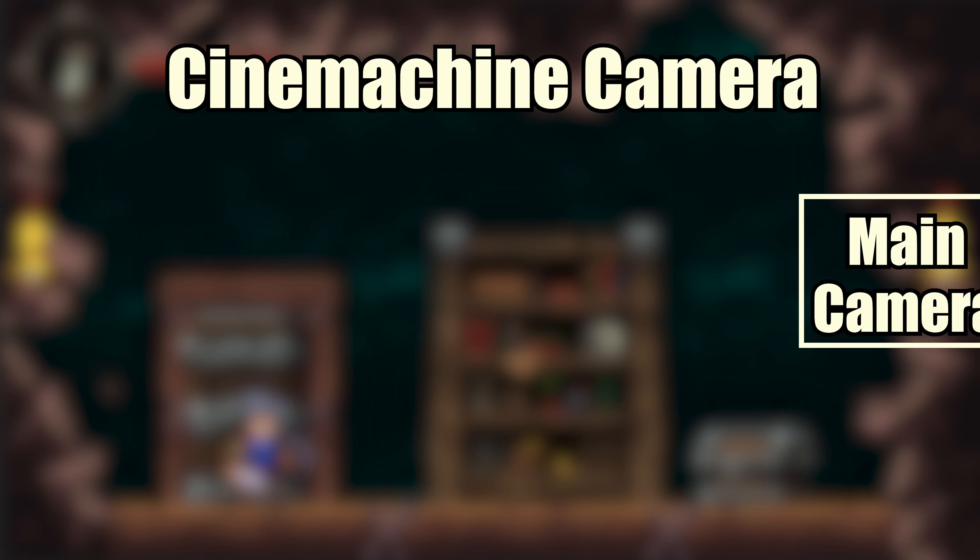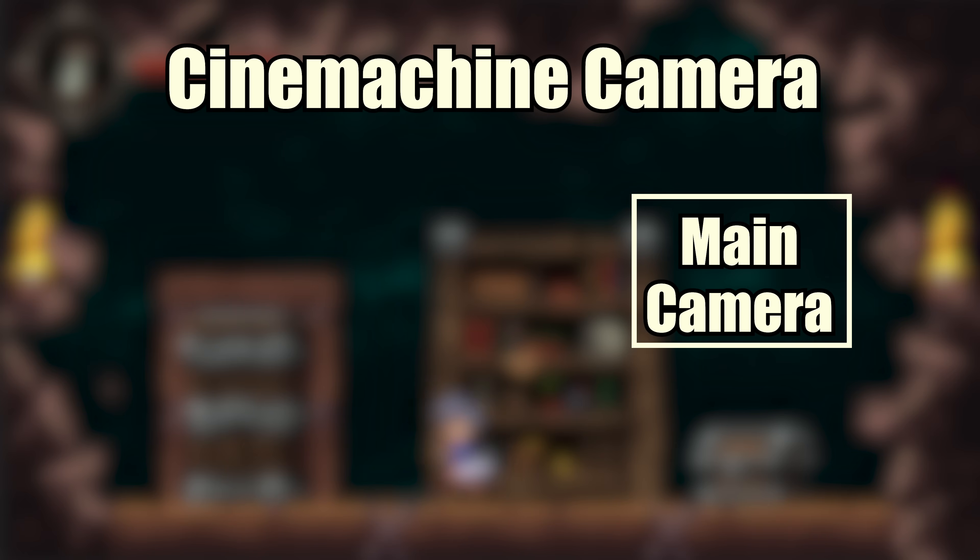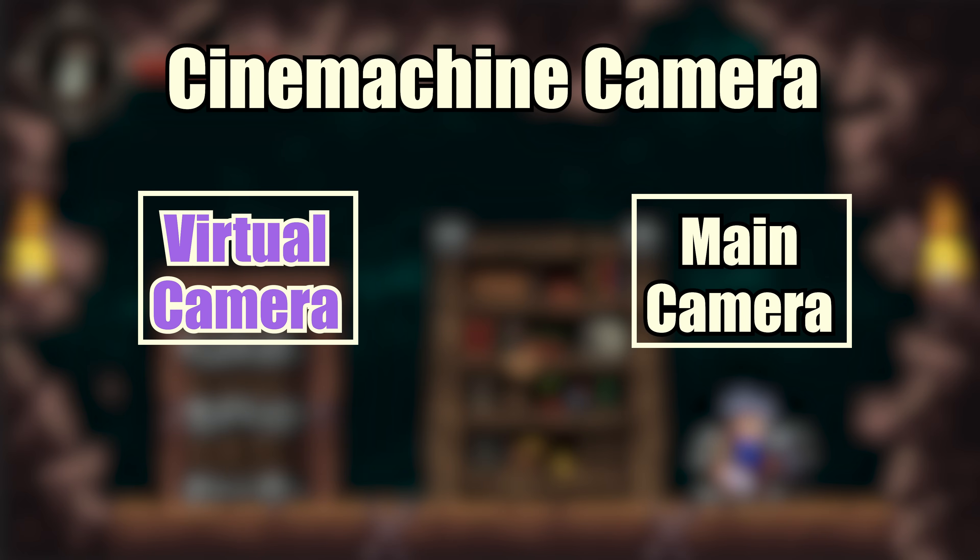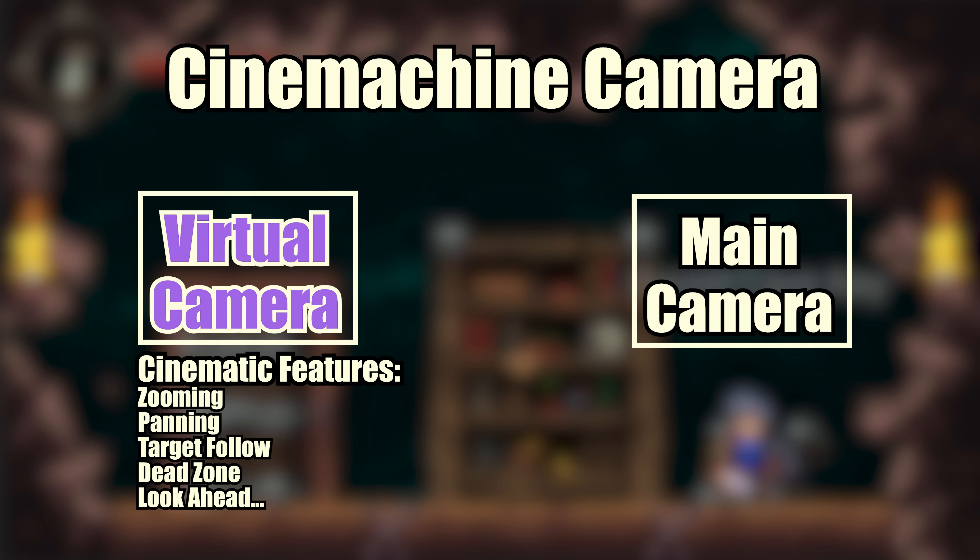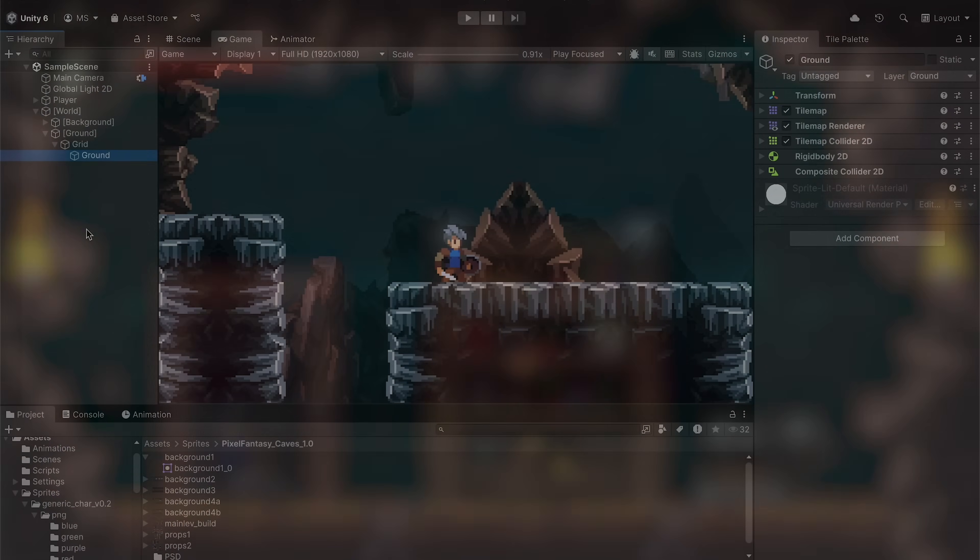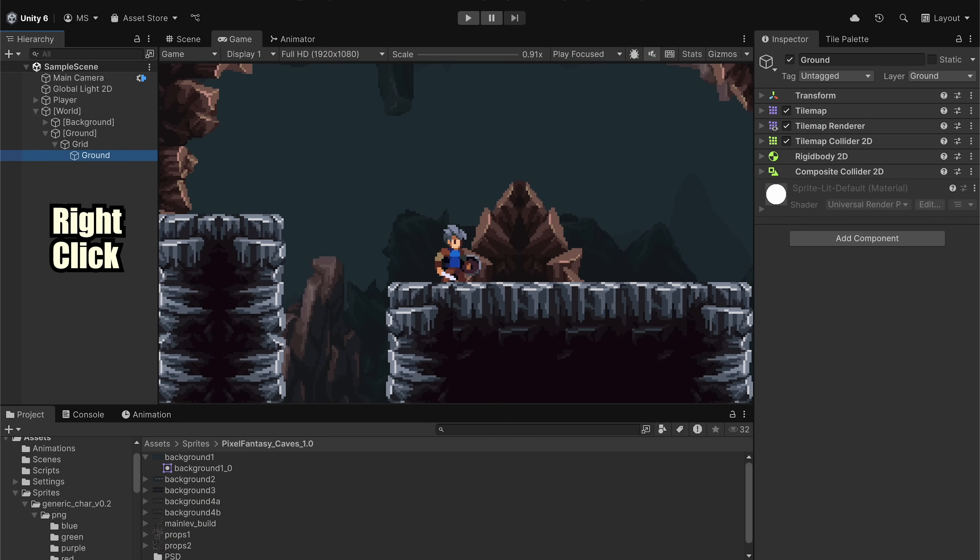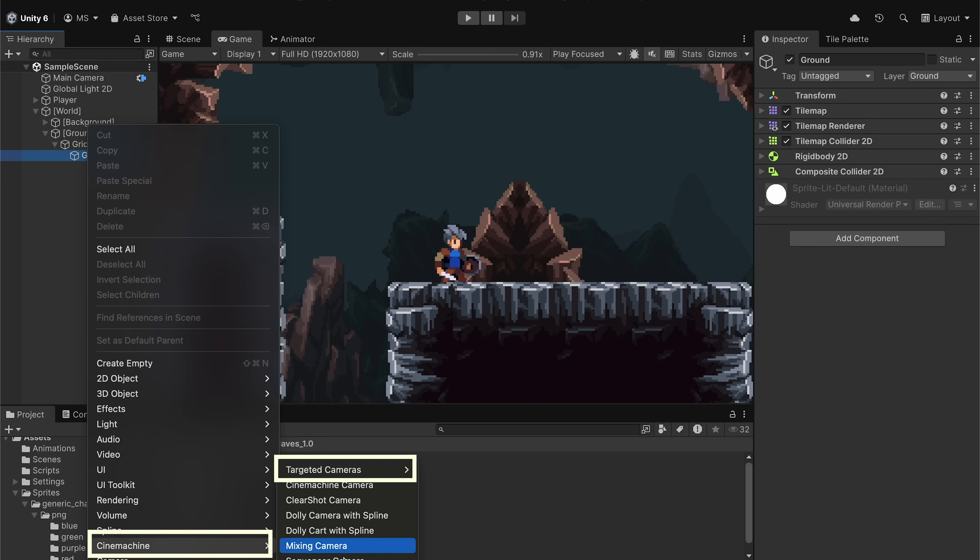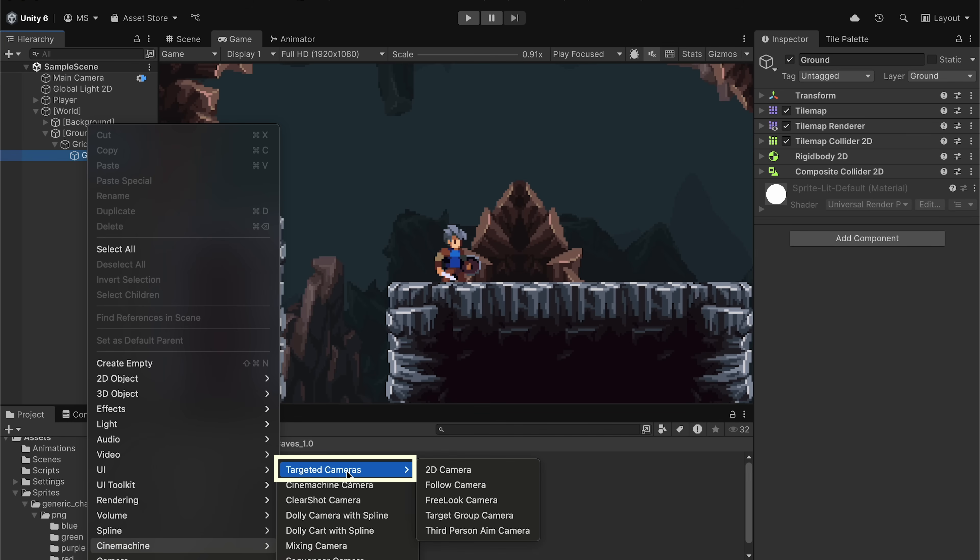So what exactly is Cinemachine? Well, it's a package that allows us to install virtual cameras which can take over our main camera and have it operate in special ways. Let's get our first setup. So we'll go to Cinemachine, and here there's a whole bunch to choose from. Some of them are 2D, some 3D, but we're going to go to targeted cameras and select the 2D camera specifically.